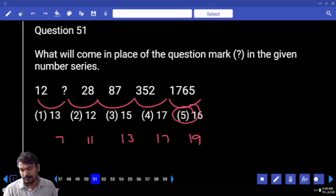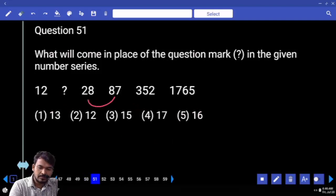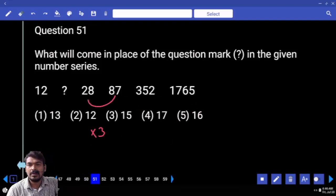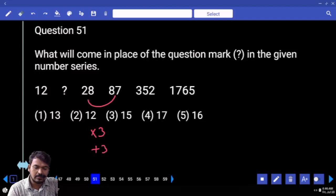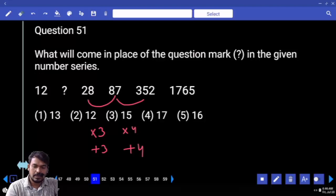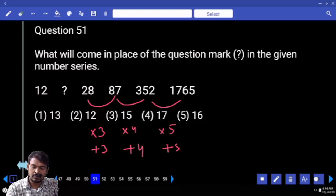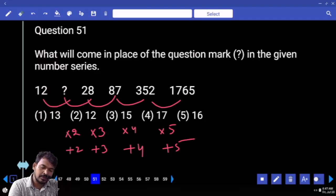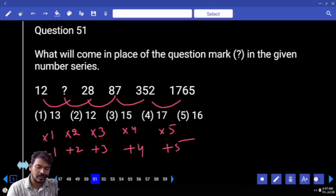Question 51. 28 becomes 87 — almost 3 times. Into 3 plus 3, next into 4 plus 4, next into 5 plus 5. Obviously here into 2 plus 2, and first one is into 1 plus 1. What is the answer? 13.